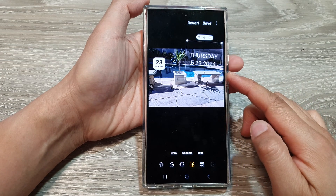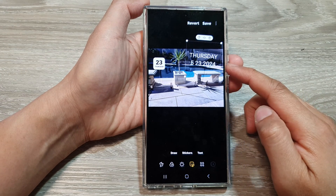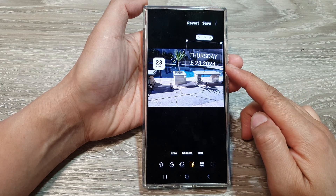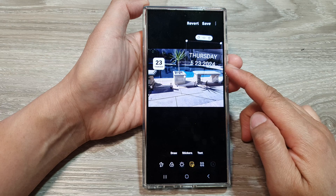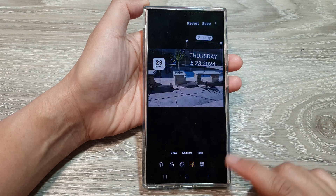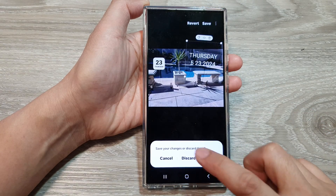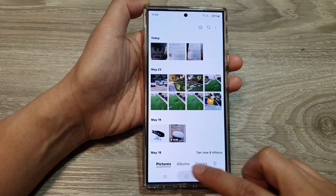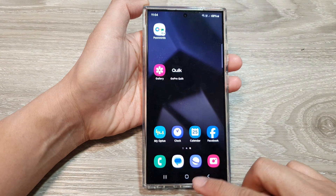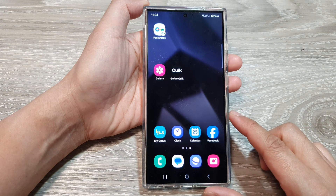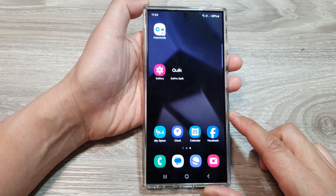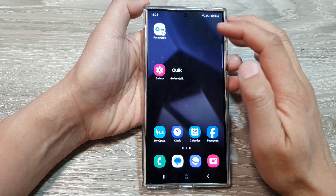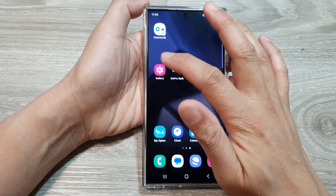How to add a date to your photos on the Samsung Galaxy S24 series. First, let's go back to the home screen by tapping on the home button at the bottom of the screen. From the home screen, open up the picture gallery.